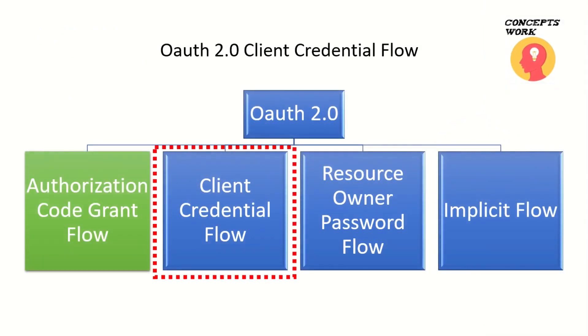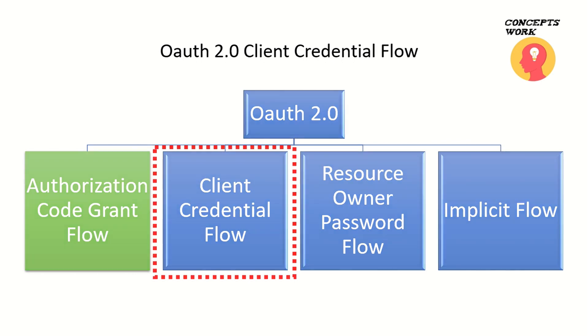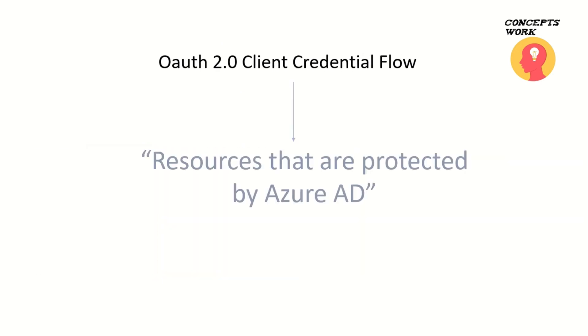Since we have already covered authorization code grant flow, the agenda will be knowing the client credential flow. But we also have resource owner password flow and implicit flow. These are the four different flows offered by OAuth 2.0.